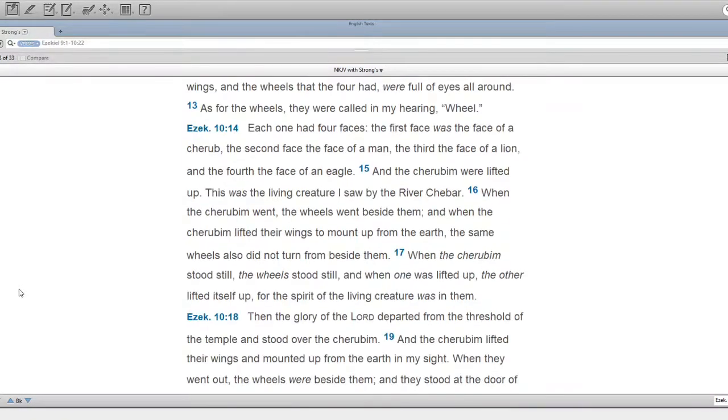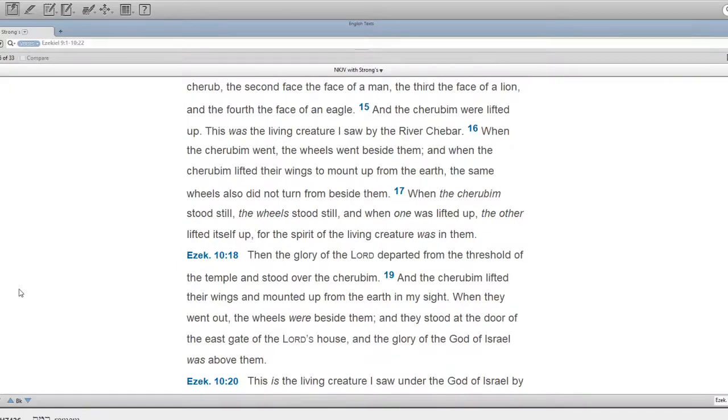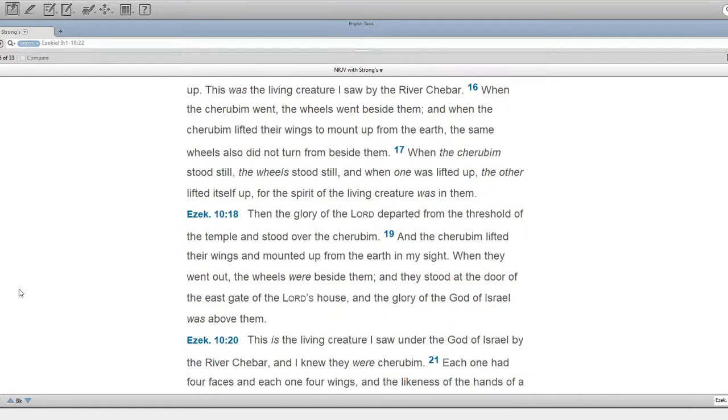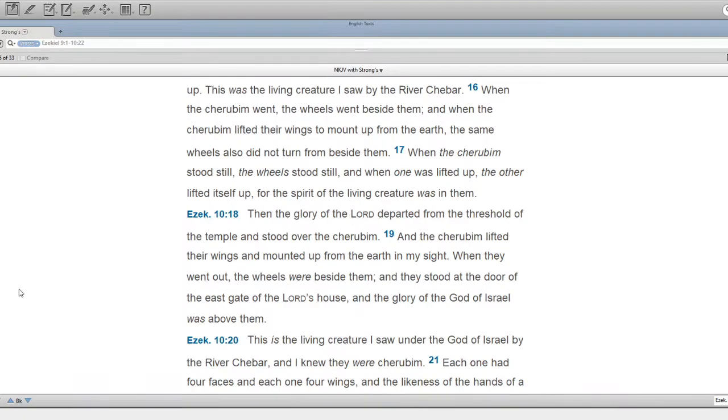When the cherubim went, the wheels went beside them. And when the cherubim lifted their wings to mount up from the earth, the same wheels also did not turn from beside them. When the cherubim stood still, the wheels stood still. And when one was lifted up, the other lifted itself up, for the spirit of the living creature was in them.